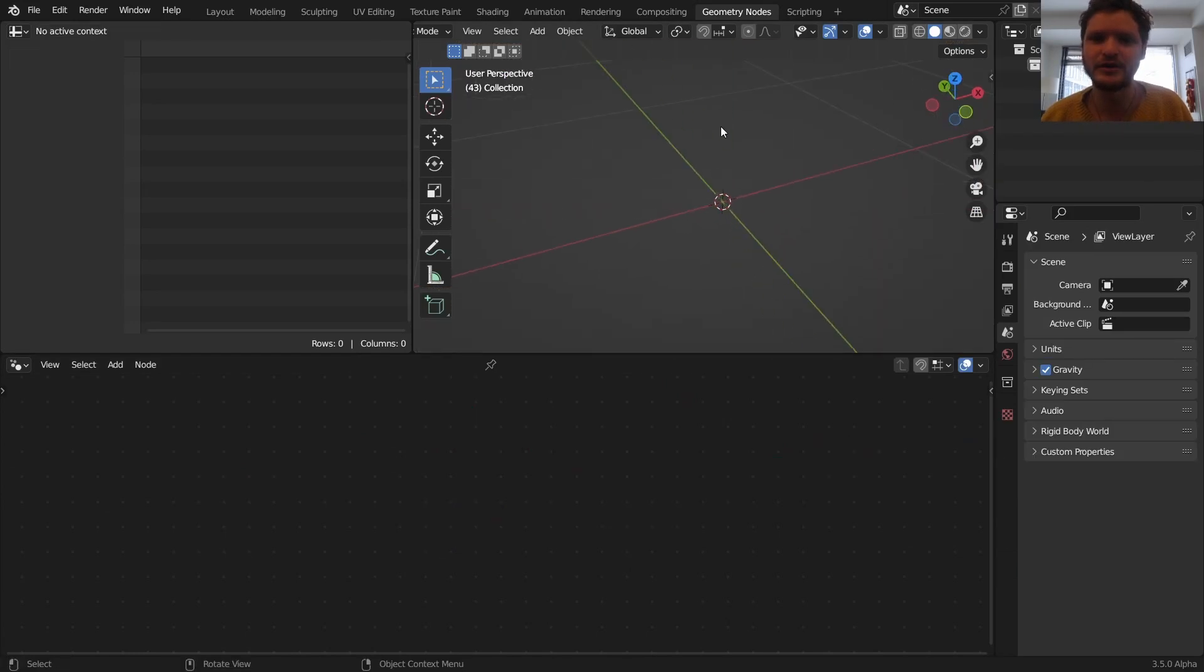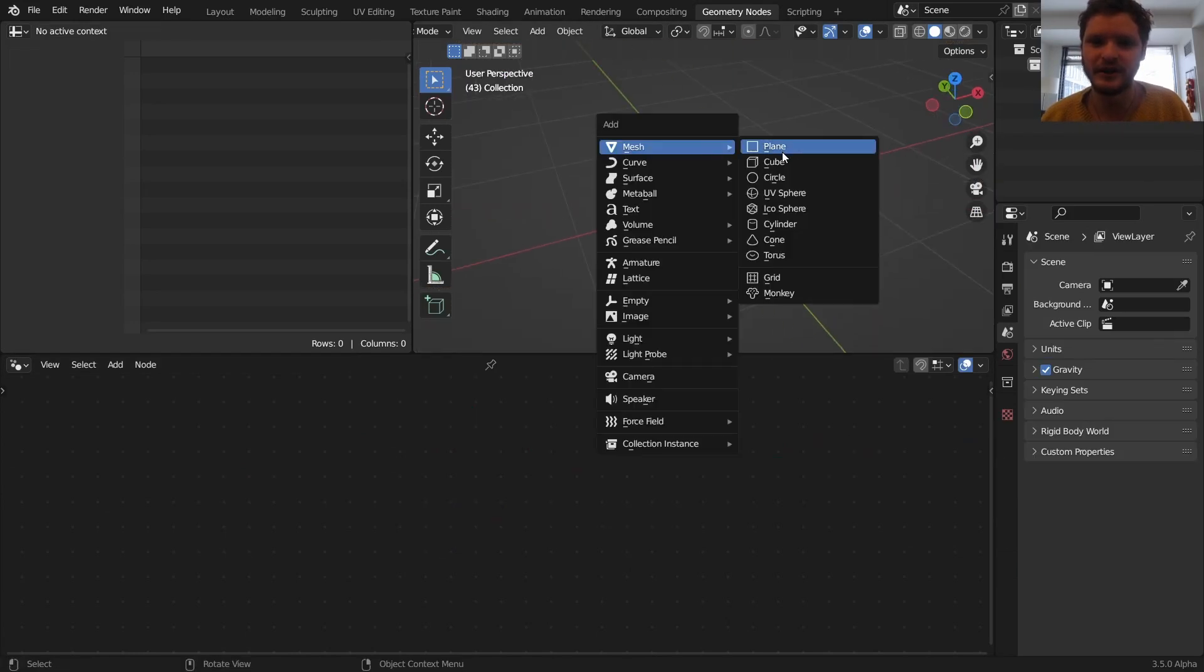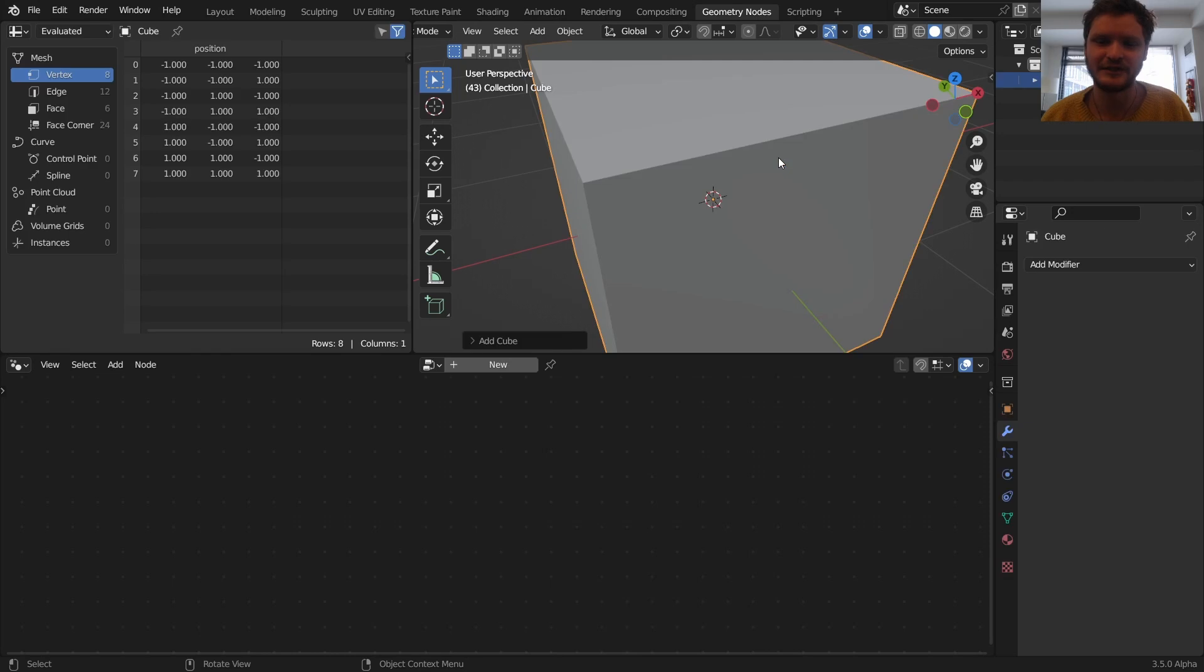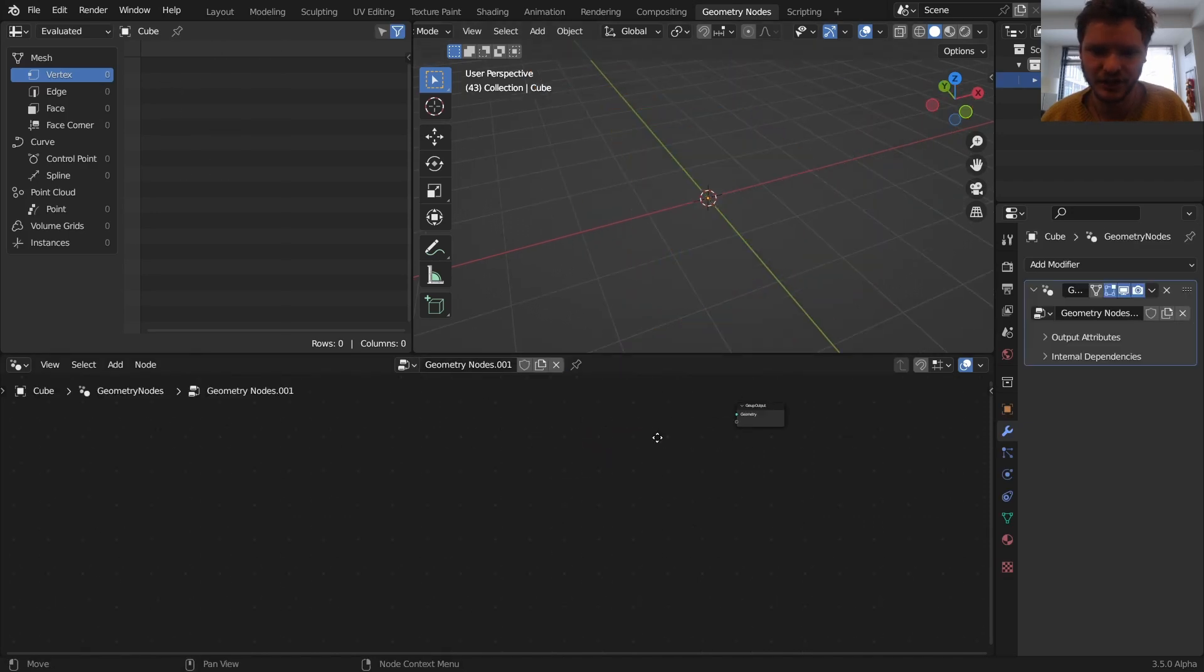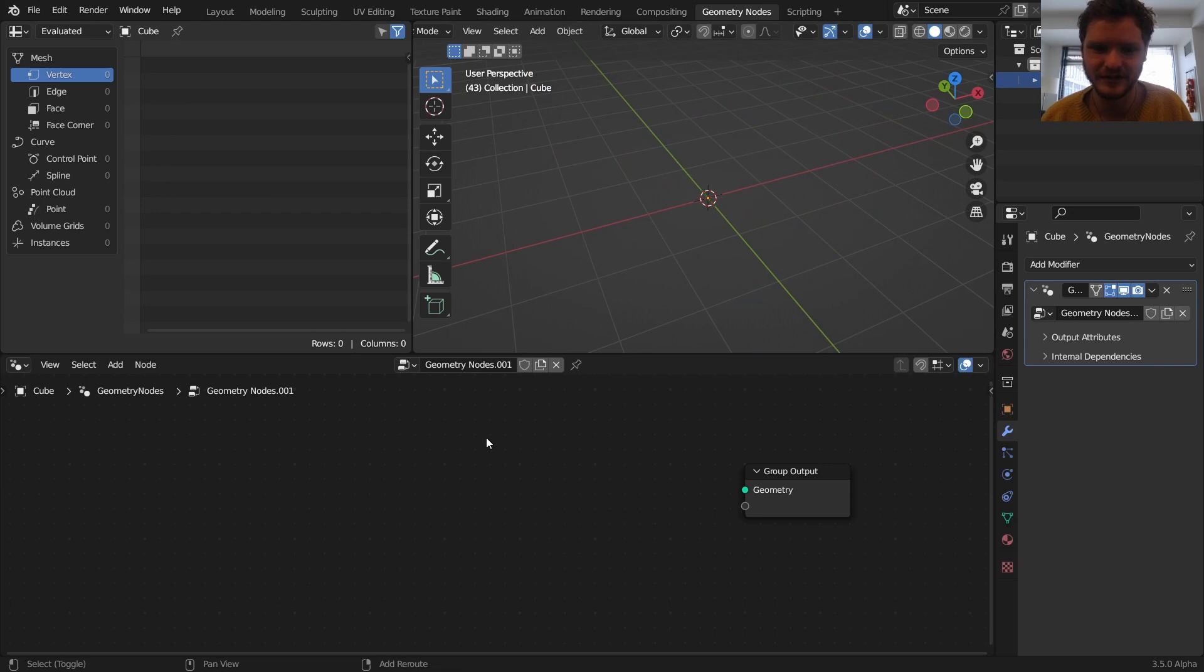What we're going to do is start off with an object. Doesn't matter if it's a cube, a plane, whatever, because we're just making it a geo nodes group and deleting the inputs.